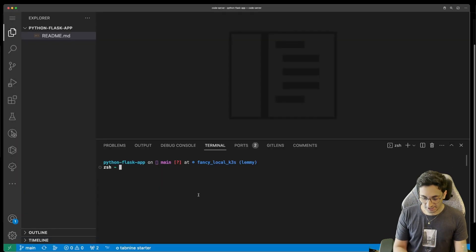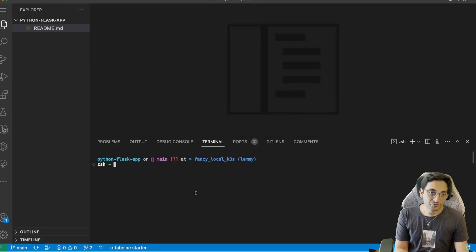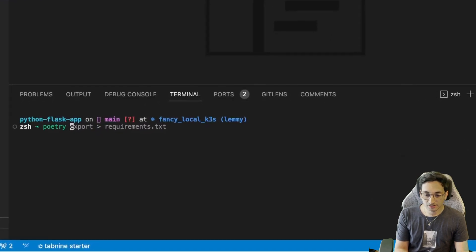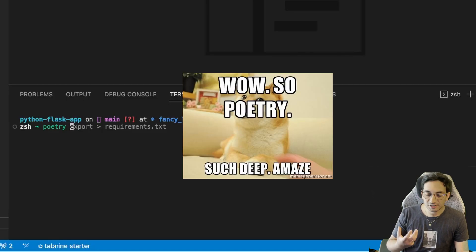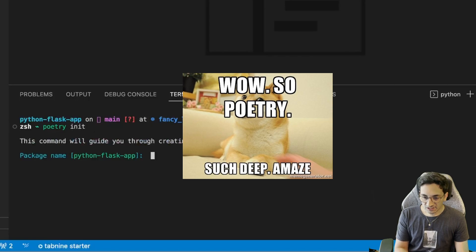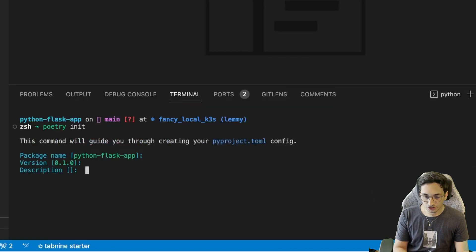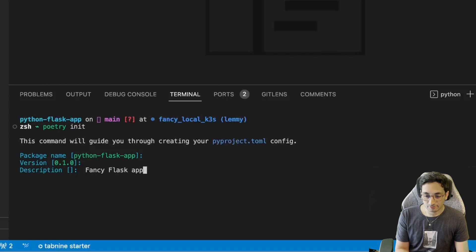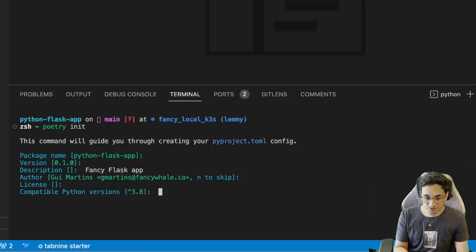First, we're going to create a new project for Python. Before, I used to do a setup tools setup of the project. For now, I'm going to use Poetry — it is just a new way of defining a project, but it's very similar in how it works. So I can just initialize it. This is going to be my Python Flask app. That previous project is nuked — it's been quite a while, so I don't even remember. Flask app. All we need is just an app that we can iterate on.